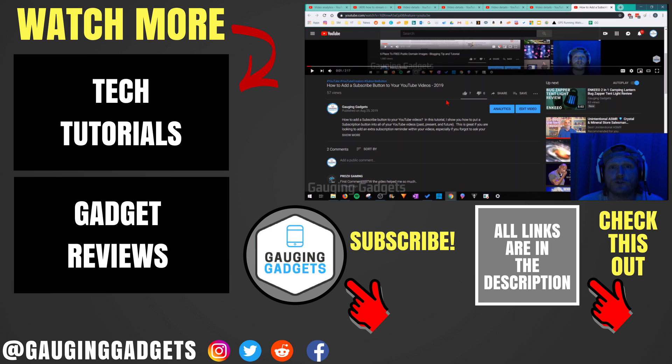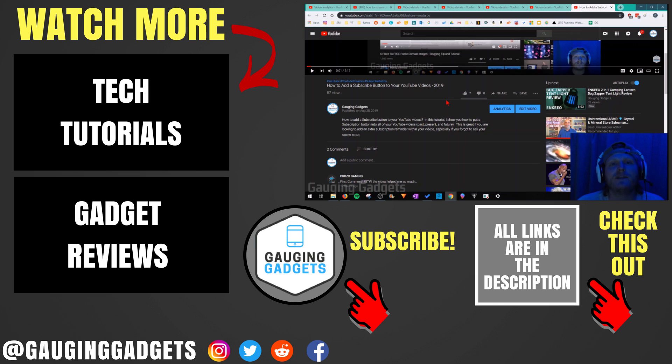If you'd like to see more YouTube tutorial videos, check the links in the description. If this video helped you, give it a thumbs up and please consider subscribing to my channel Gauging Gadgets for more gadget reviews and tech tutorials. Thank you so much for watching.